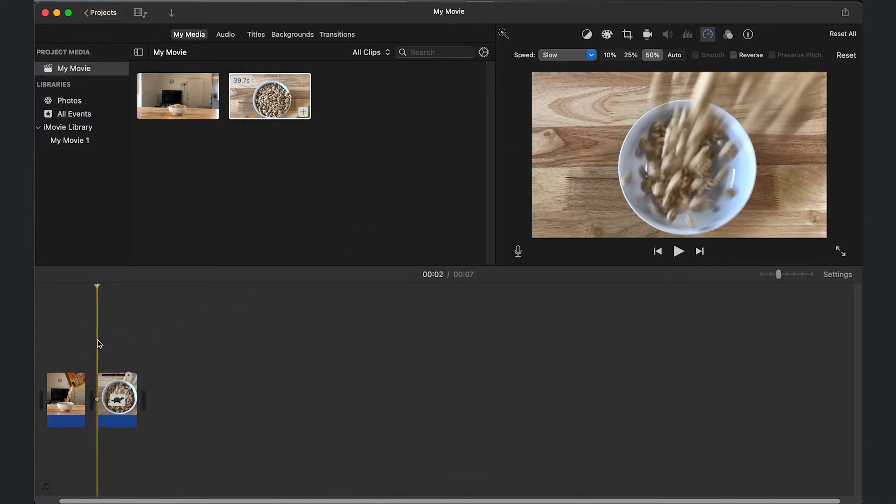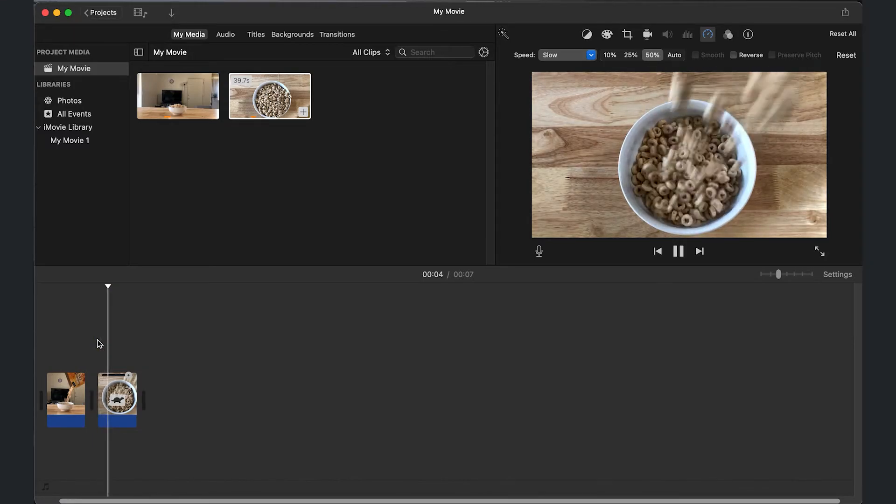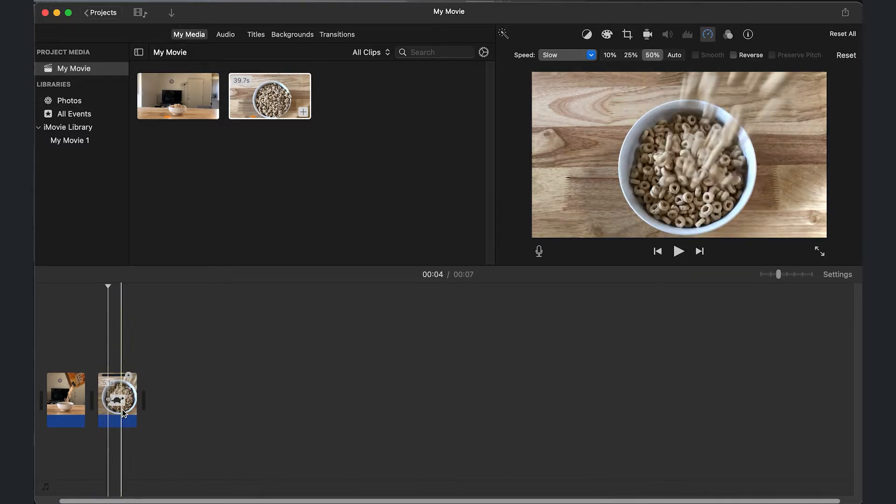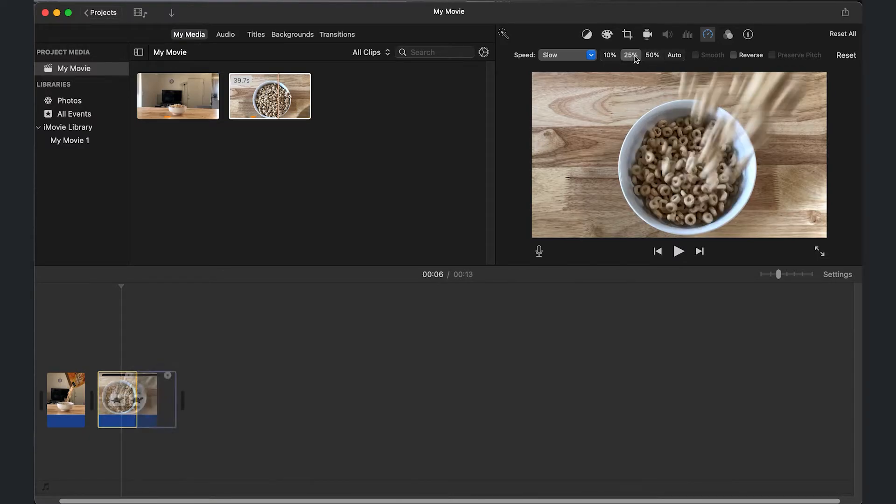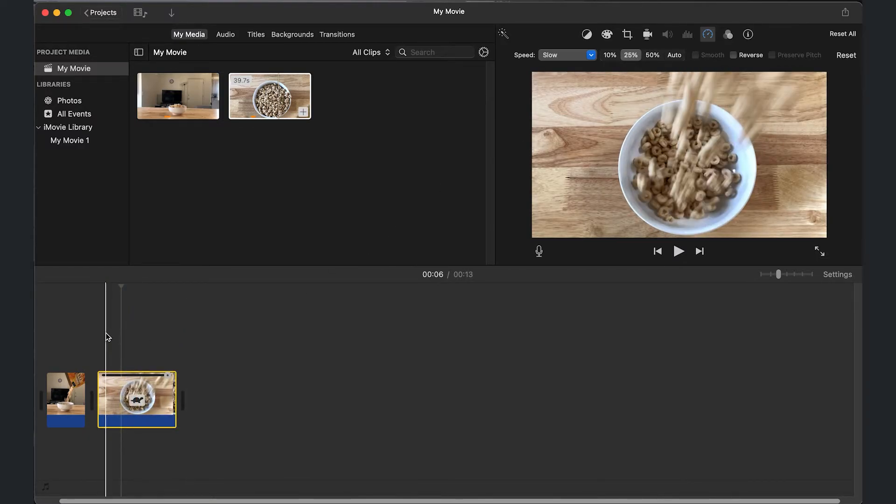This is what it looks like if I slow down 50%. And this is what it looks like at 25%.